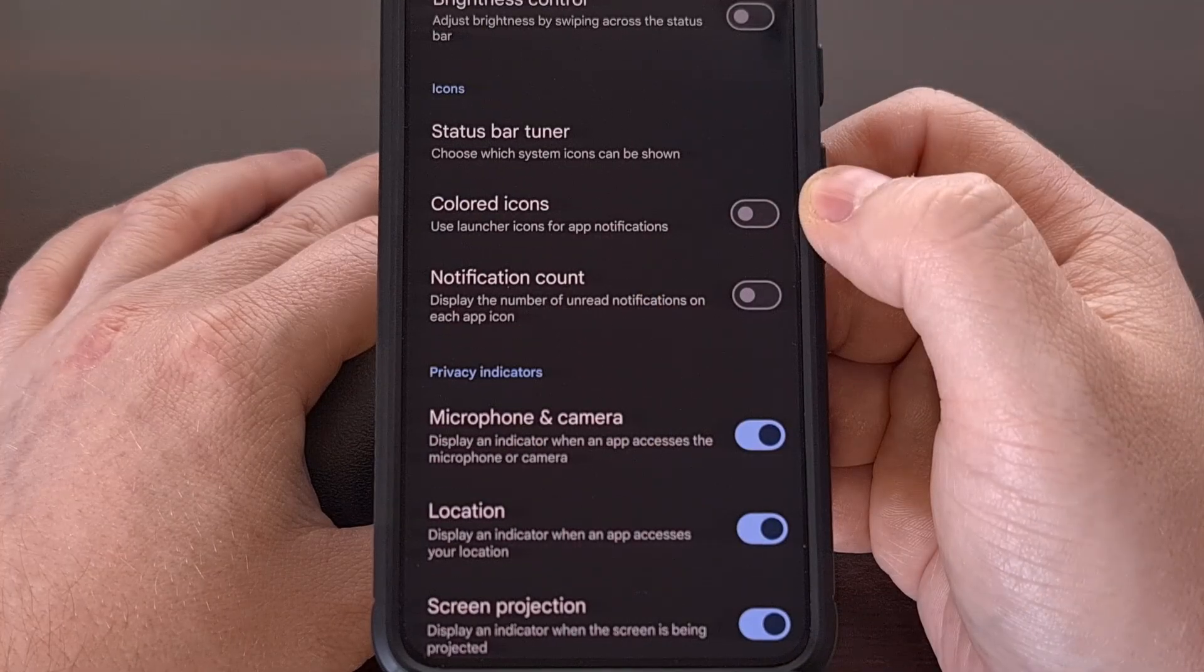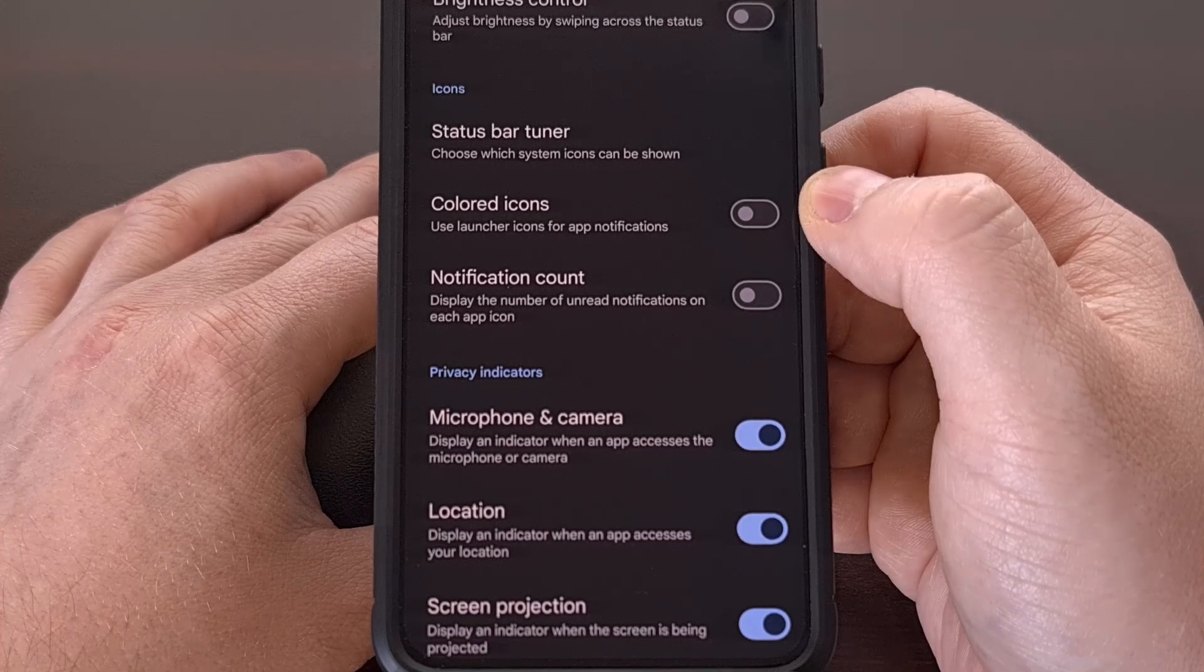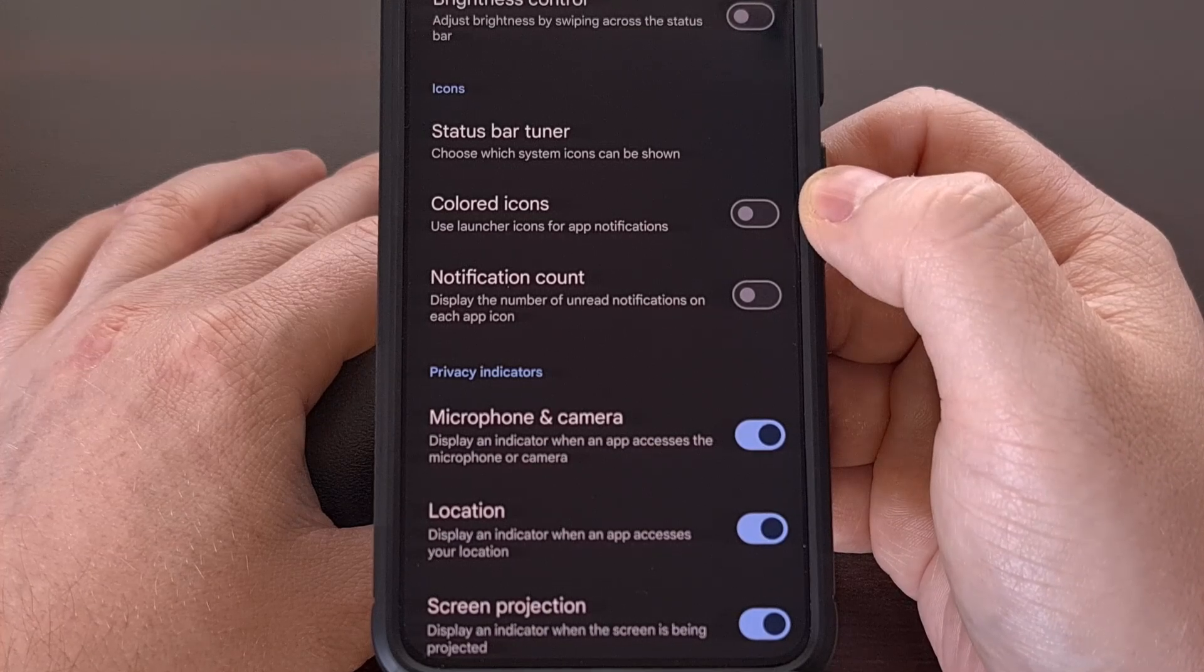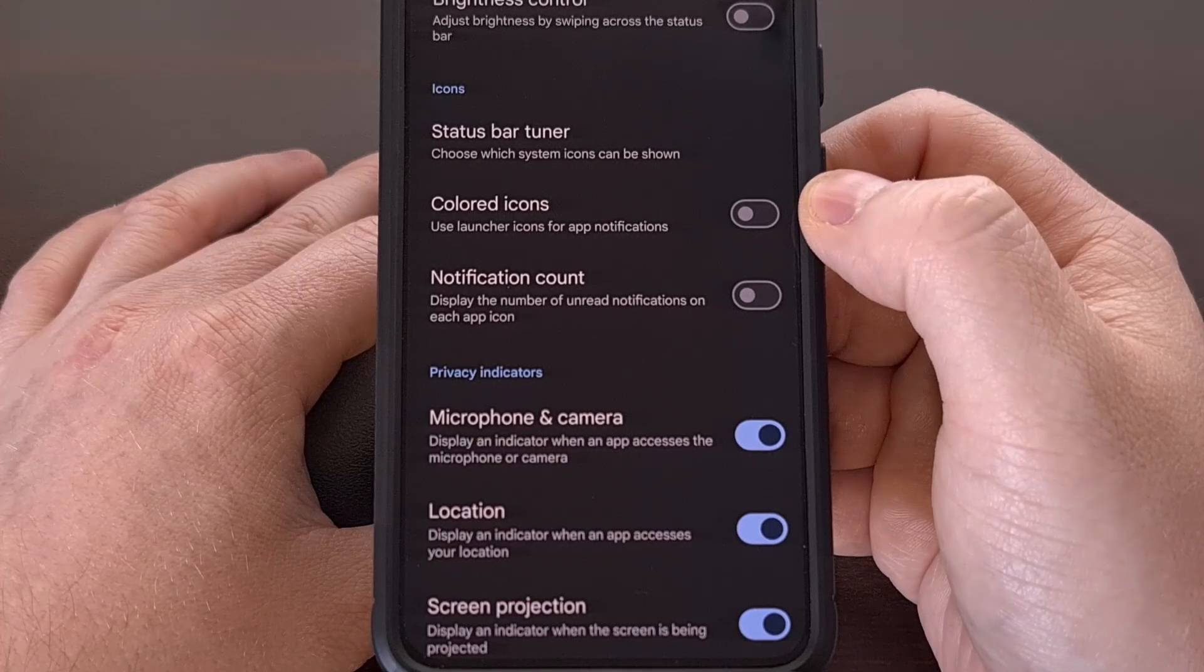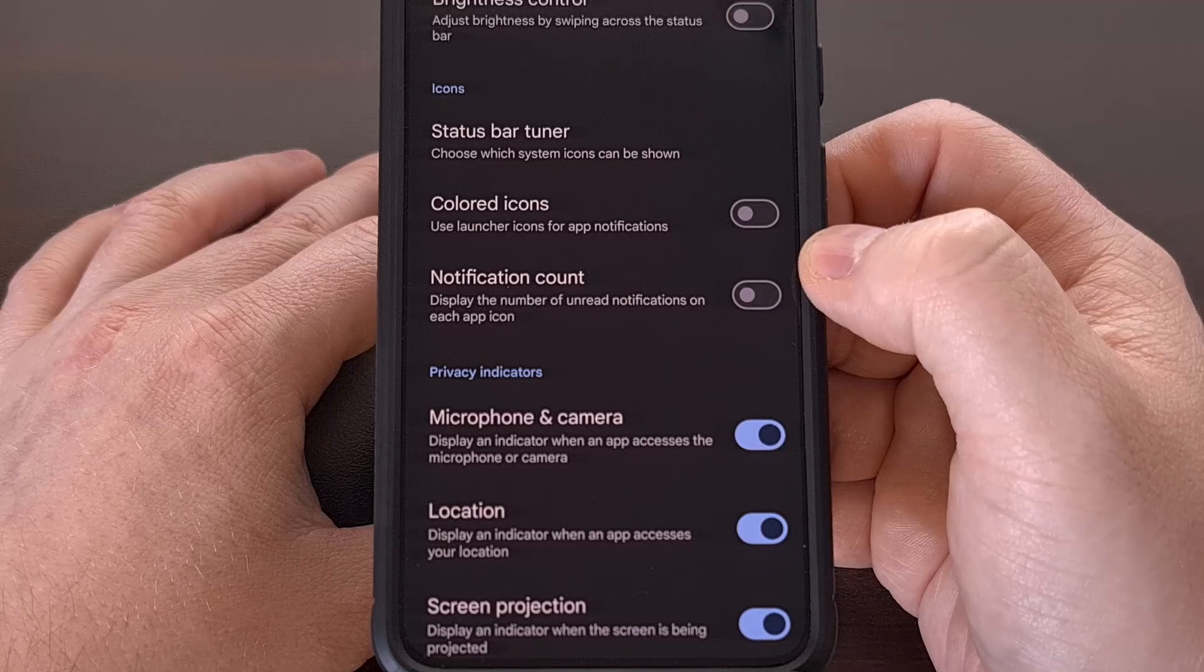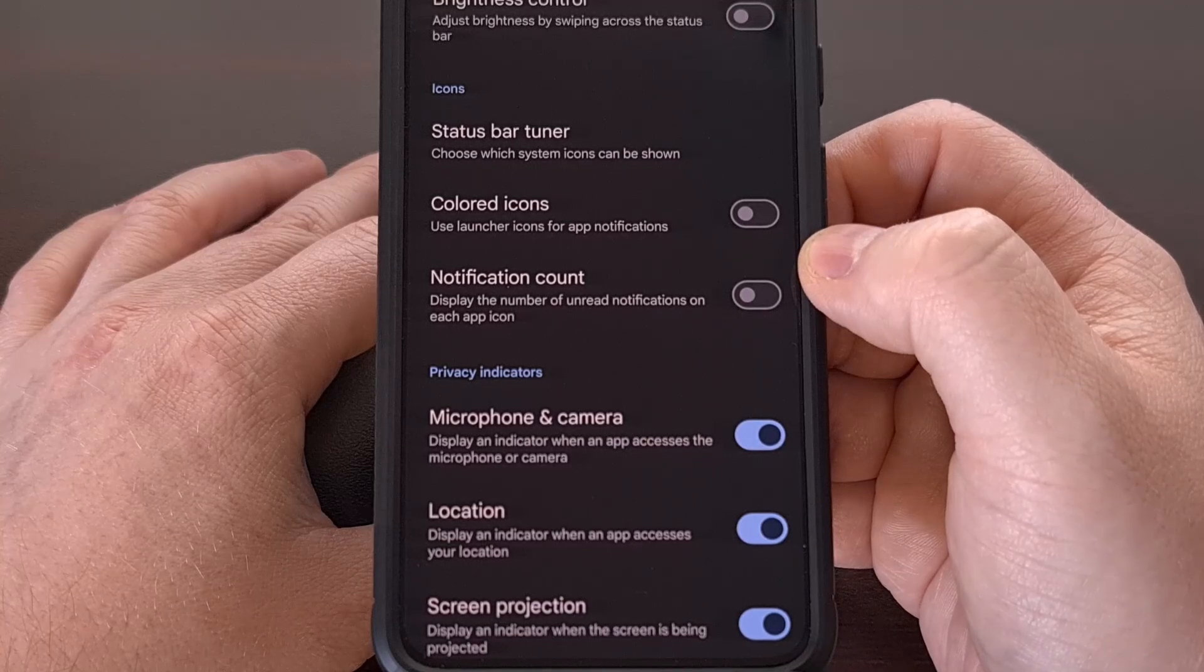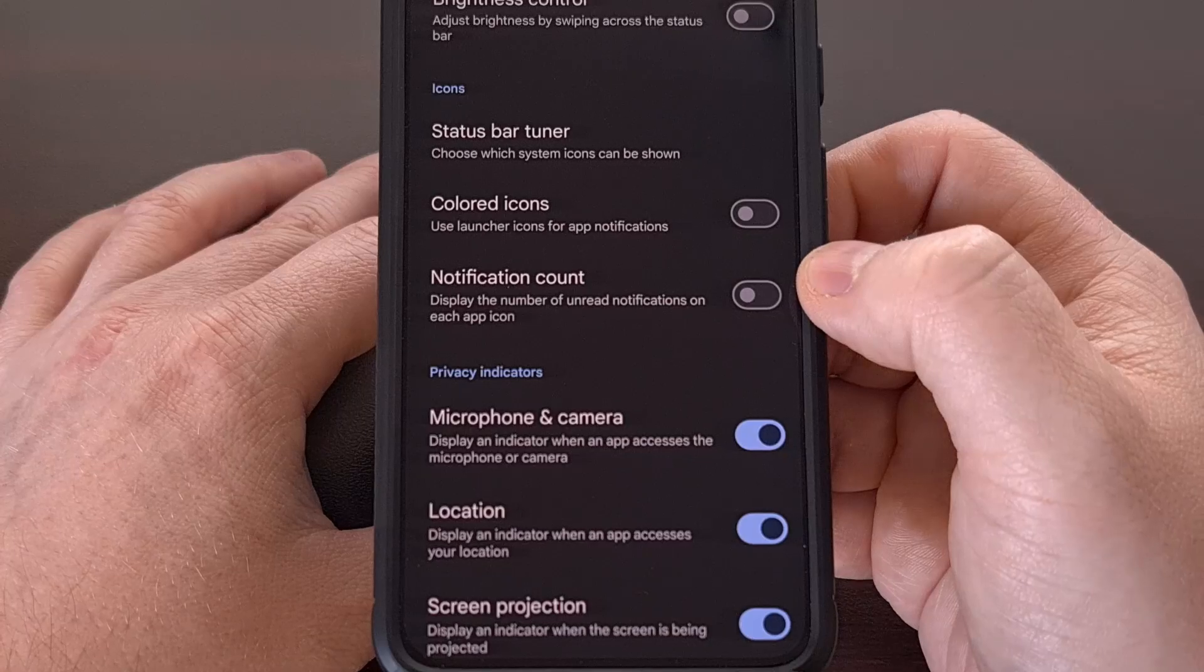There's an option to use colored launcher icons for notification icons that you see in the status bar. And we can enable a feature that will include an unread badge indicator on those icons within the status bar.